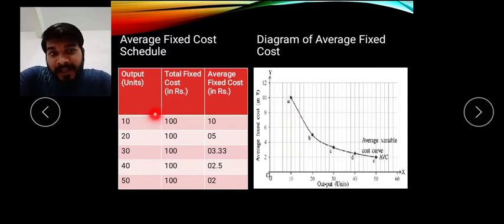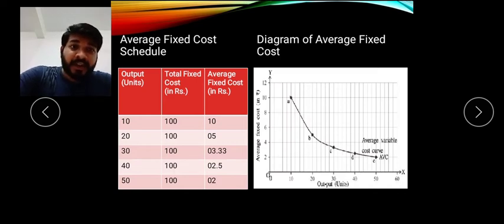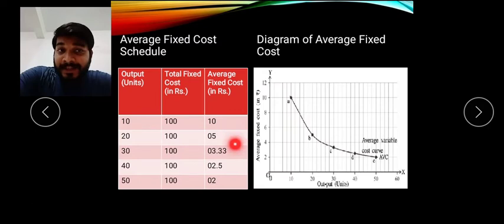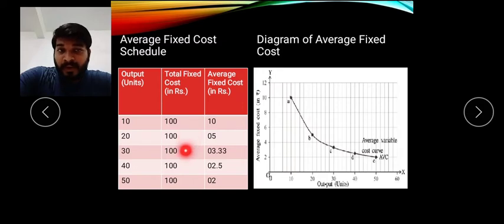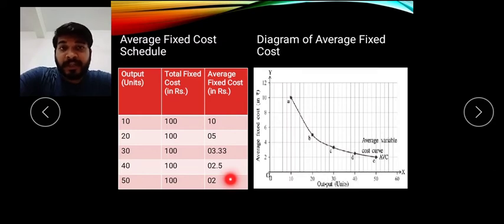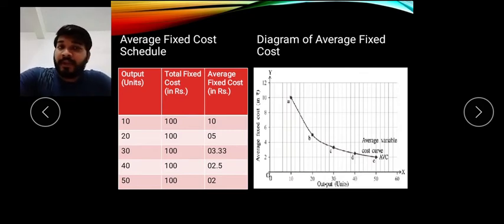What we observe is that as production increases, fixed cost remains the same — it is not changing. But average fixed cost, that is per unit fixed cost, will change and it is decreasing. The more number of units, the constant total fixed cost is divided by more units, and average fixed cost per unit gets lower and lower. To illustrate this, we plot a diagram.